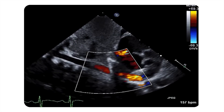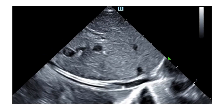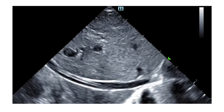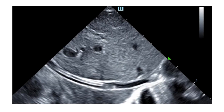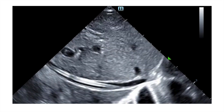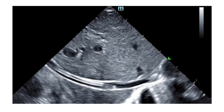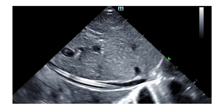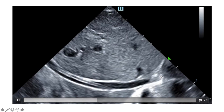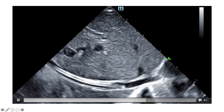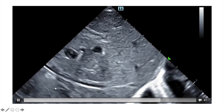For PICC lines, this is the IVC from the subcostal view. You can see the IVC with a PICC line inside — it's in a pretty good position. You don't want the tip very deep inside the right atrium; you want it at the entrance or just slightly in that area. This is a well-positioned PICC line.